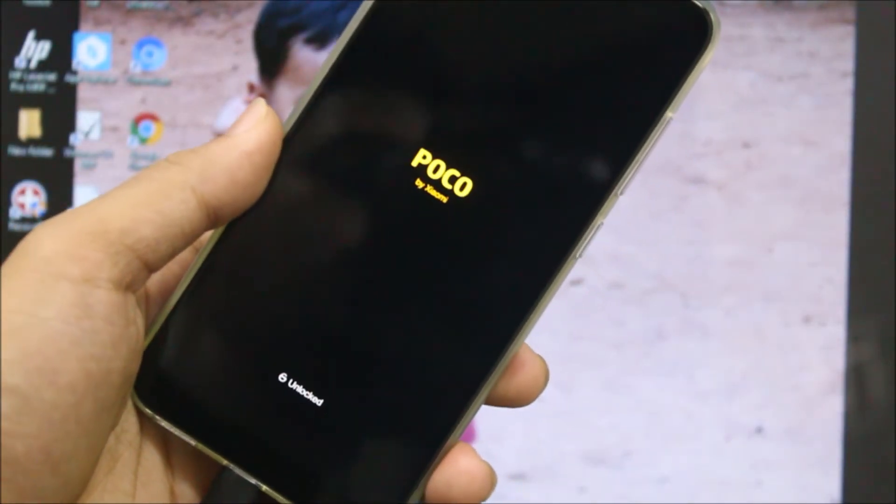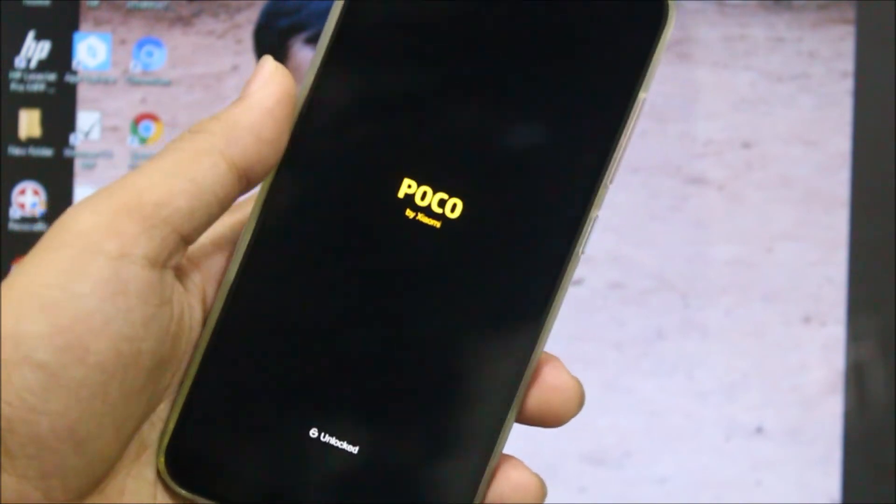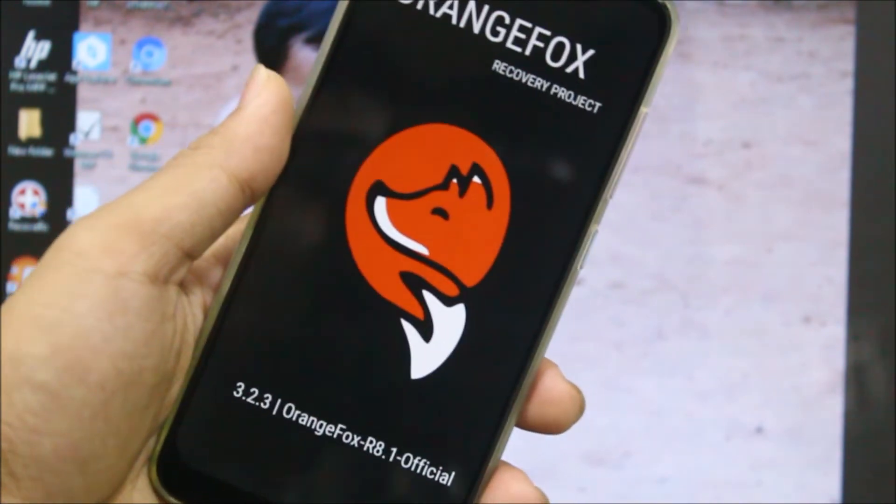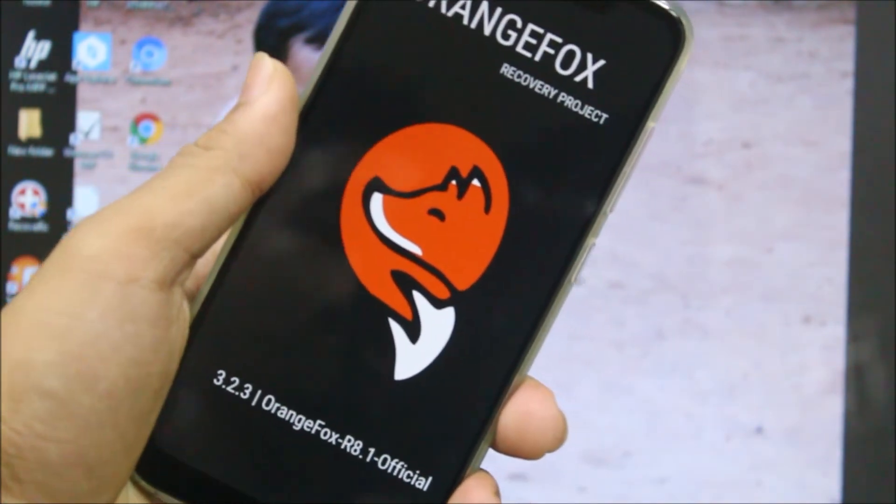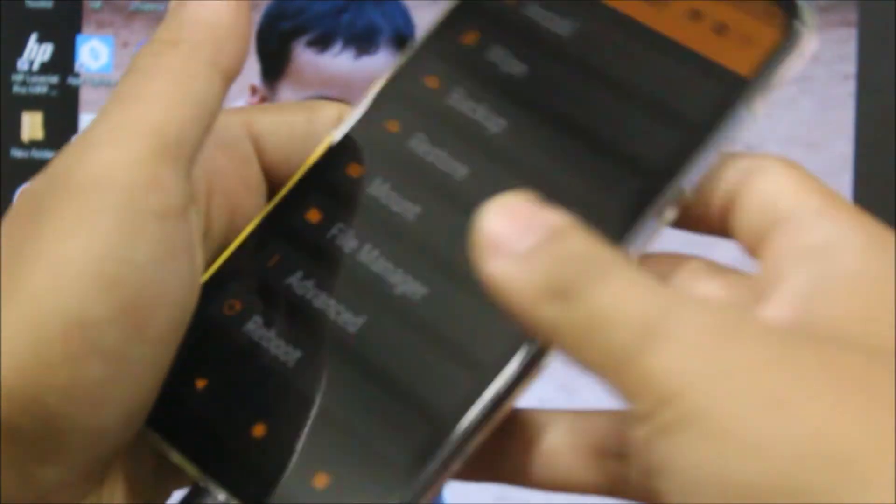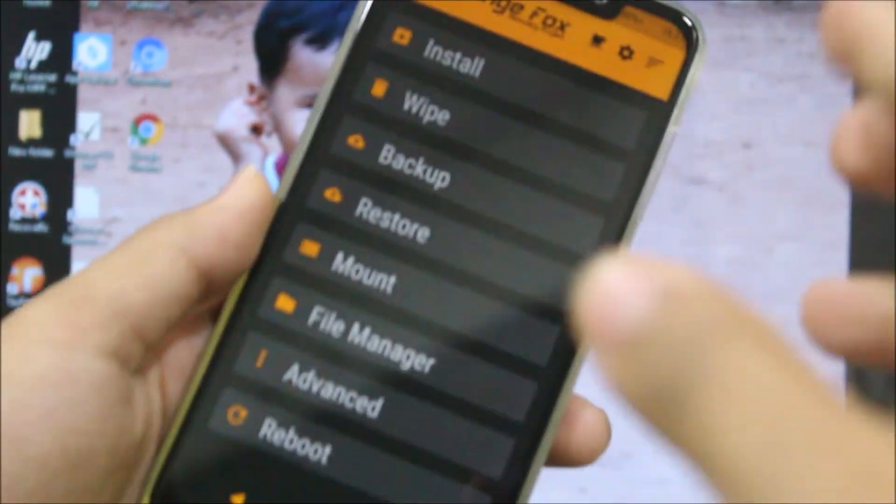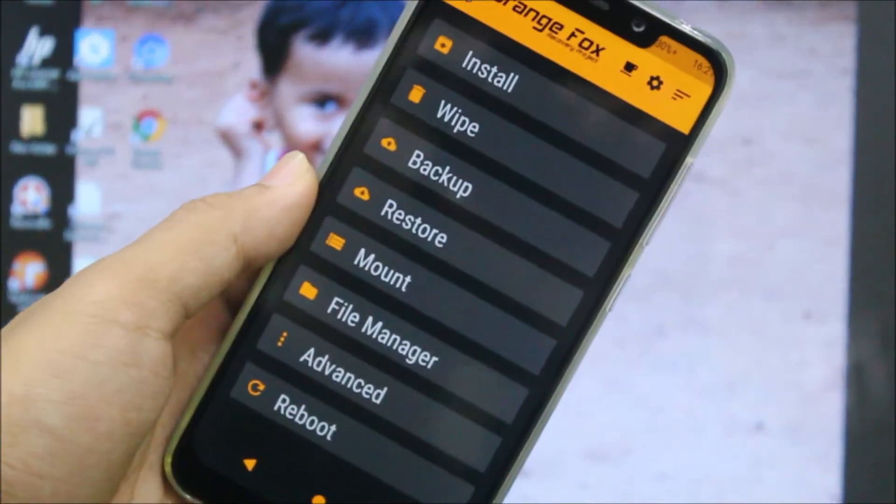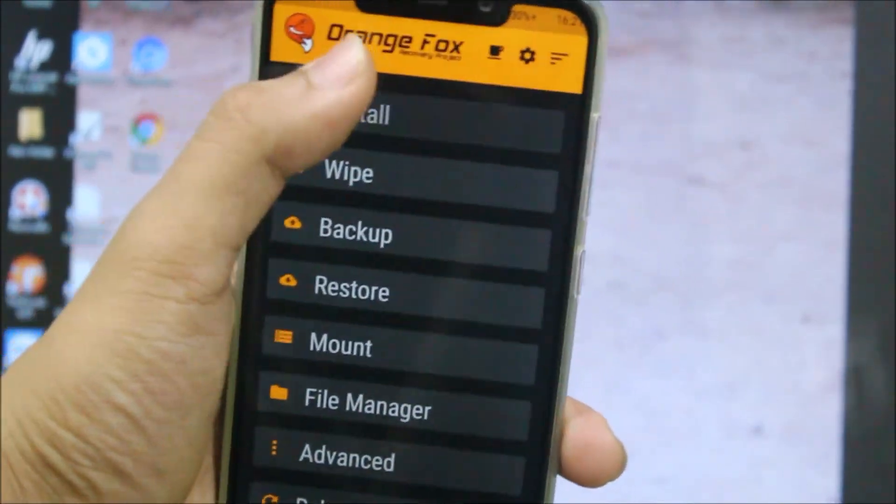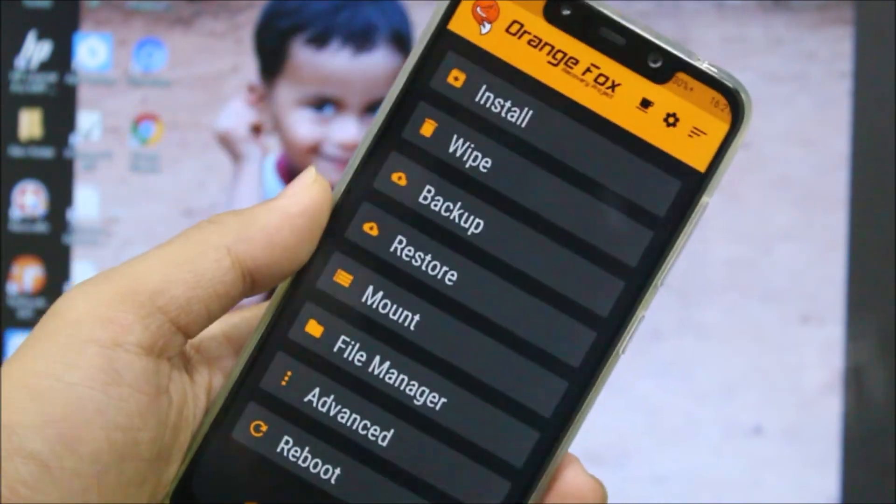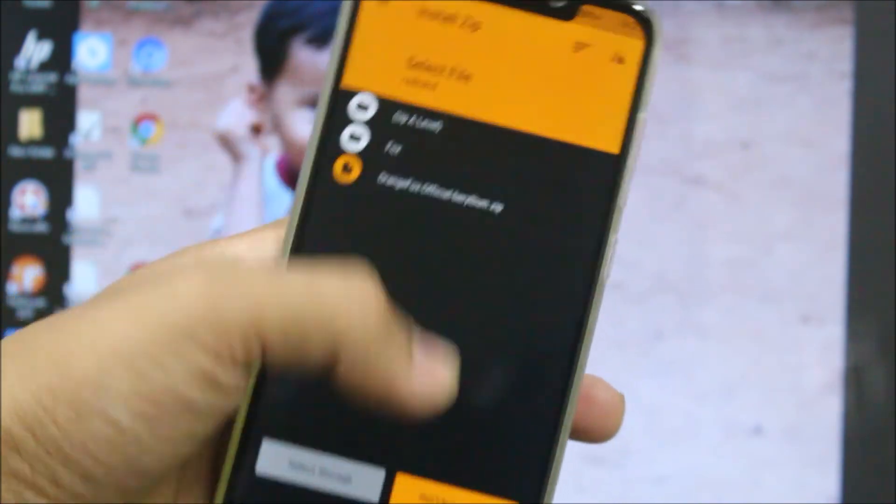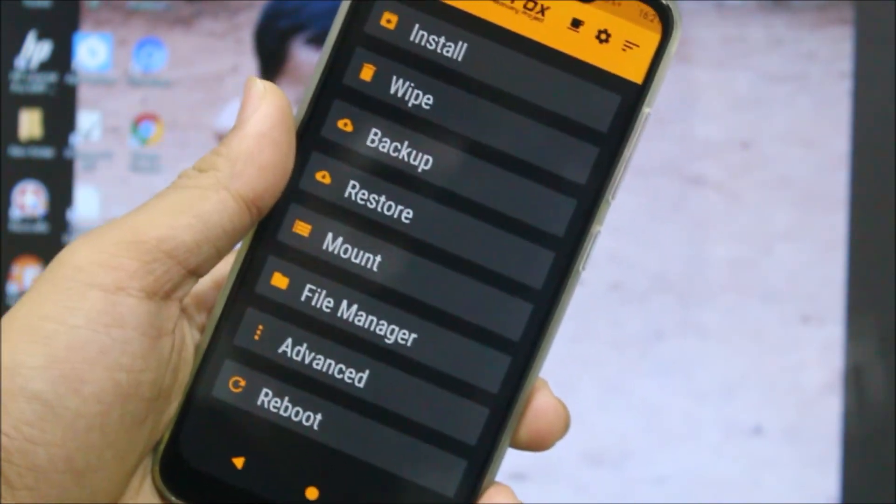And this is how the OrangeFox official recovery project has been installed. Now you can use it to flash custom ROMs without connecting to PC. And yes, as you can see the encryption is also working, like it's decrypted internal storage.